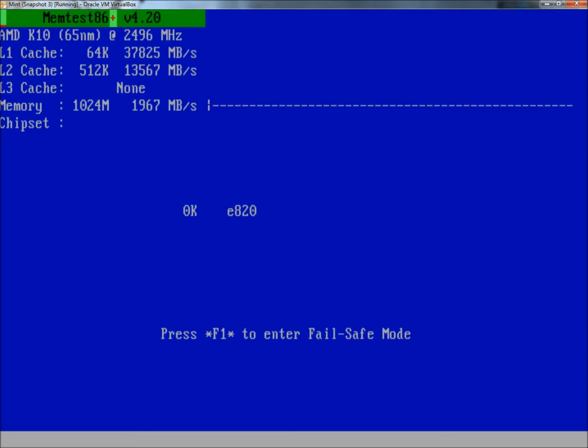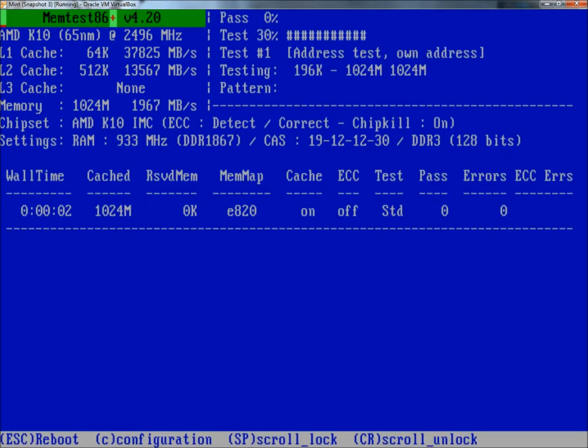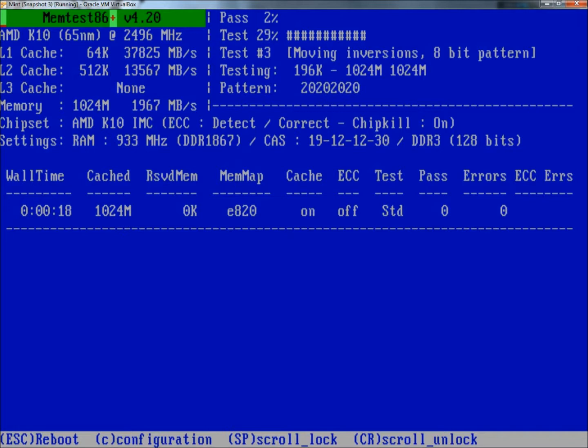This will begin testing memory. Up at top it shows the percentage of the pass, the percentage of the test.